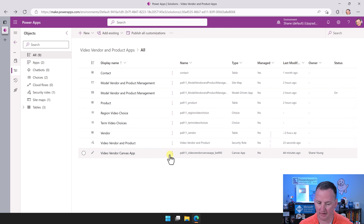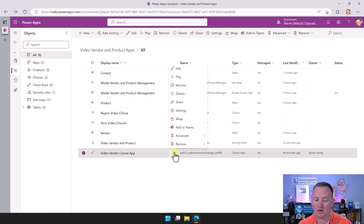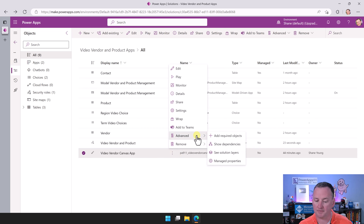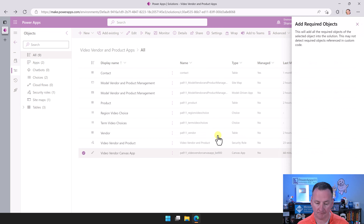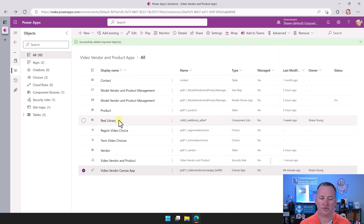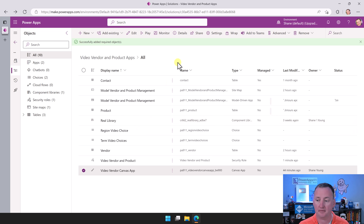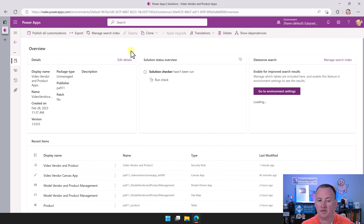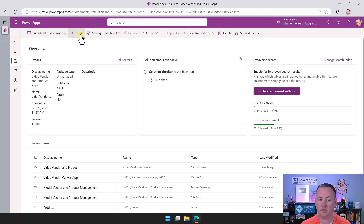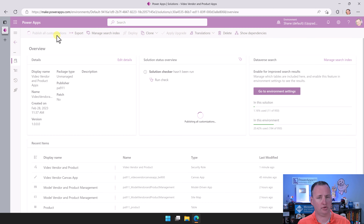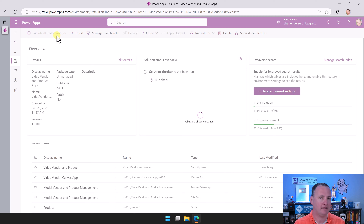It closed the window, we get this message — we'll just say Done. Now our security role has been added in. Before we export the solution to import it in the next video, we need to make sure we've got all the pieces. When I did this in practice, I missed some. So what we want to look for is — go look at your Canvas app down here at the bottom. If you hit the ellipses and go to Advanced, you're going to say Add Required Objects. This is going to add anything your solution might be missing. What was missing here was the real library — remember we used that component from the component library? That did not get pulled in naturally, so we needed to add it ourselves.